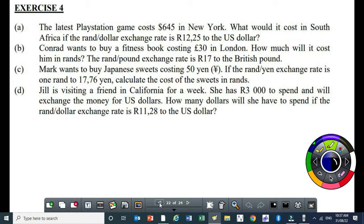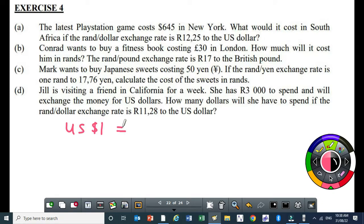The question says: the latest PlayStation game costs $645 in New York. What would it cost in South Africa if the rand/dollar exchange rate is R12.25 to the US dollar? So the question is asking: if someone is paying in rands, how much would it cost? One US dollar is equivalent to R12.25 — that's what the question states.